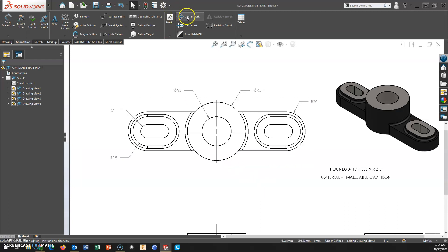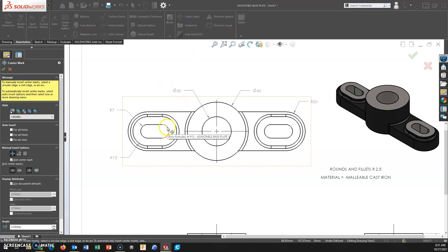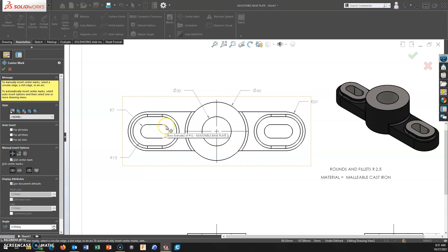When you go to add the center mark and you select on the arc, I should say this: SOLIDWORKS, I'm guessing, does not create the center mark automatically like it did for the circles, due to the fact that this is not a complete circle.